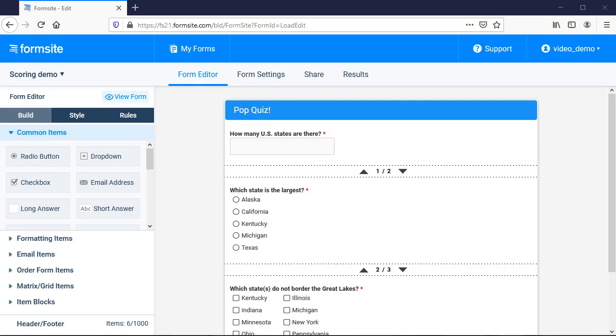Hi, this is Billy at Formsite and here I'm talking about scoring. Scoring is used to track the values from form visitors' answers and is commonly used with quizzes and conditional logic for rules.